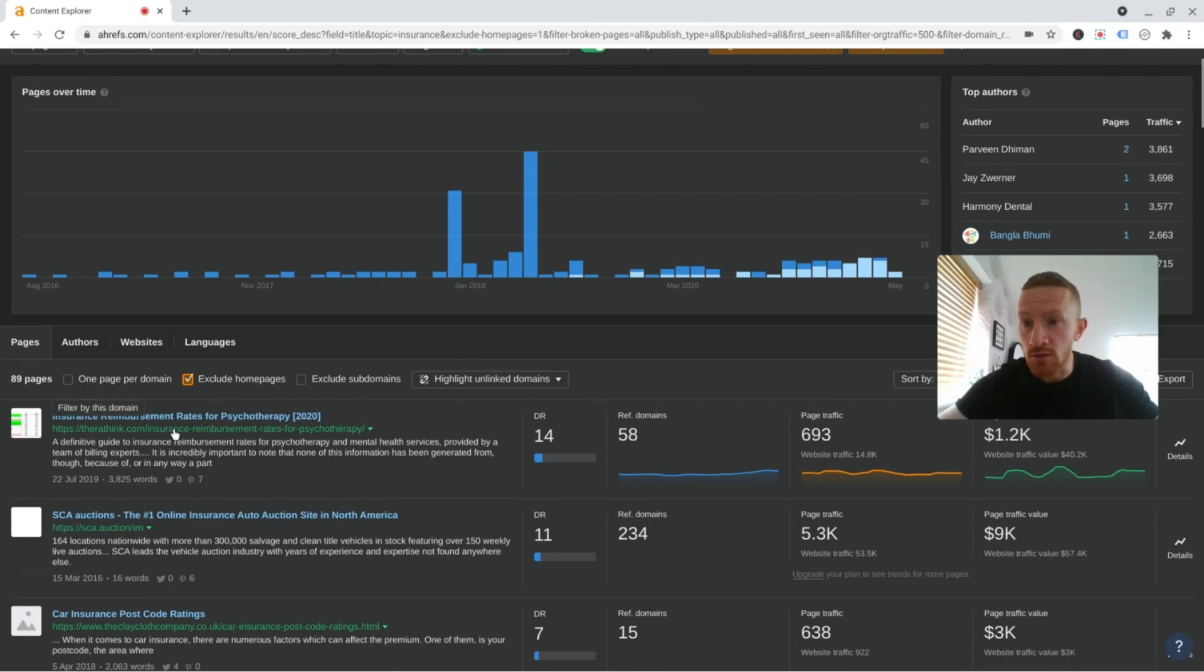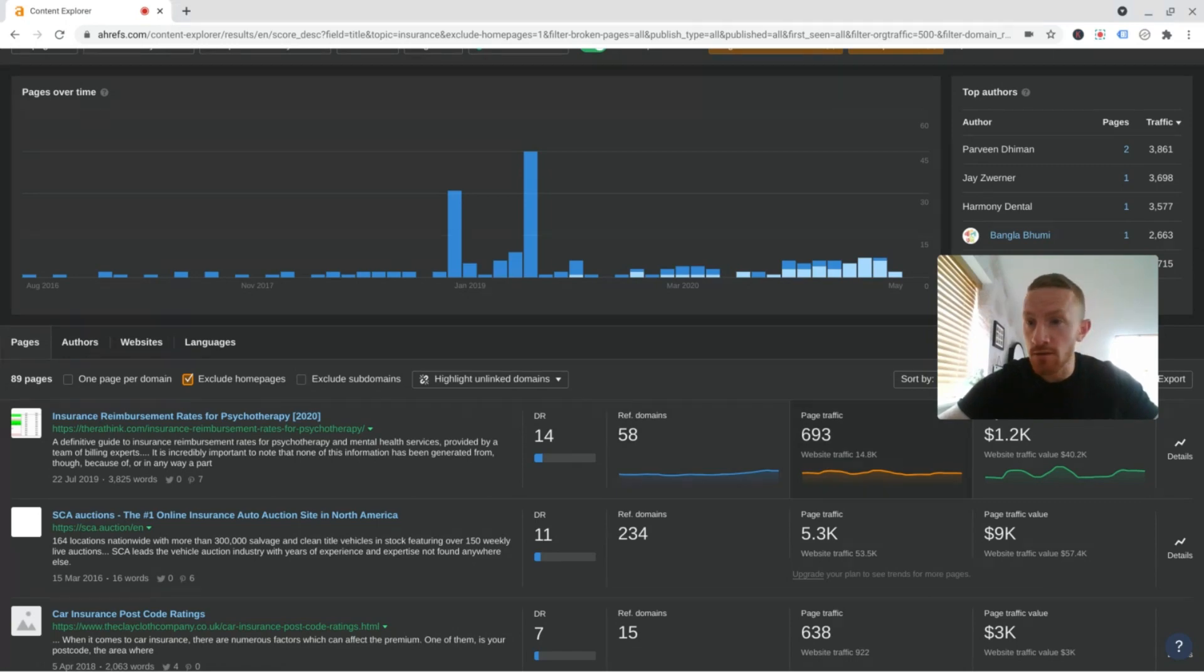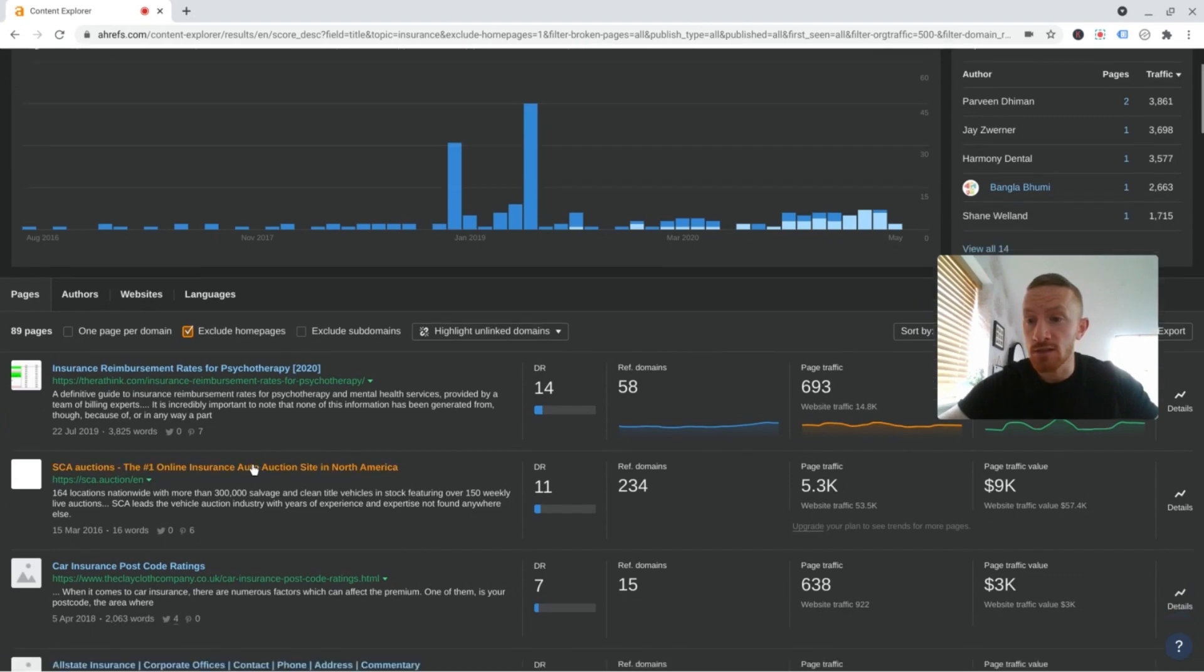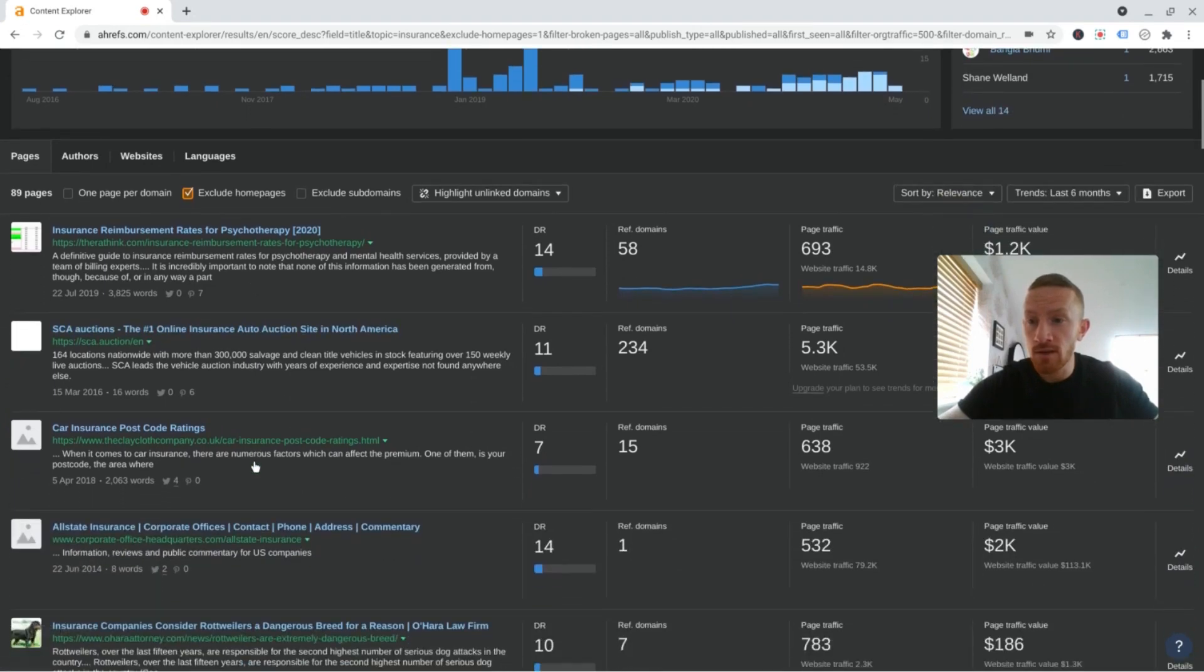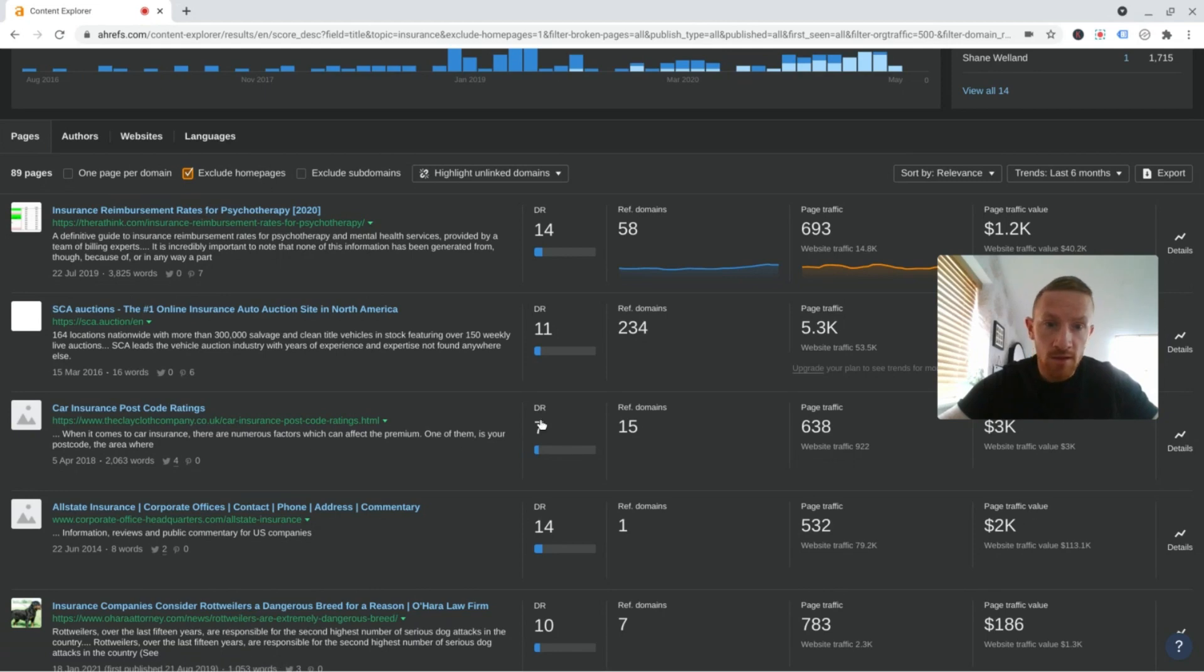So insurance reimbursement rates for psychotherapy, DR14, nearly 700 sessions a month. Could be a good one if you're in the sort of the health slash insurance niche. Car insurance postcard rating sounds interesting. DR7. Let's have a quick look at that.